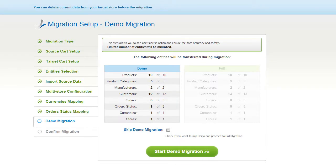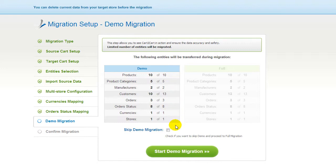As easy as that, you are all ready to start your demo migration. At this point, you can check all the entities again. For your convenience and safety, it's highly recommended that you proceed with the demo migration.